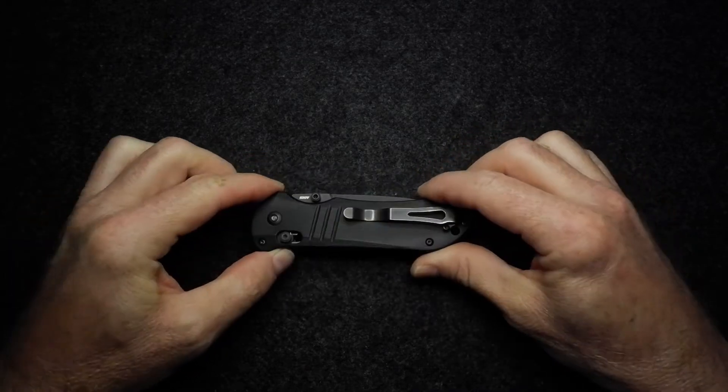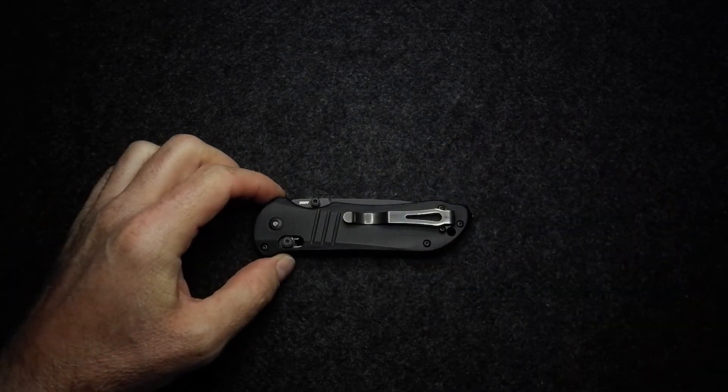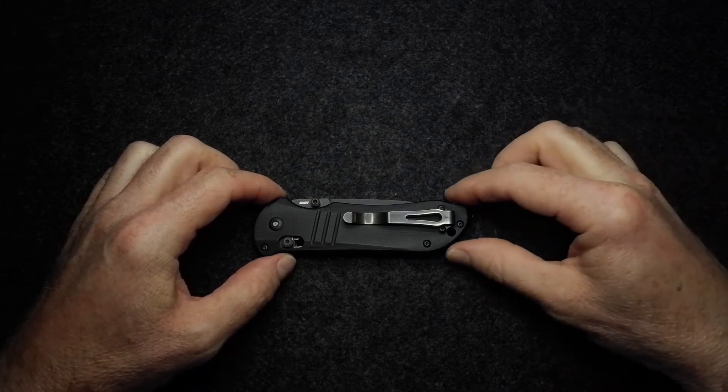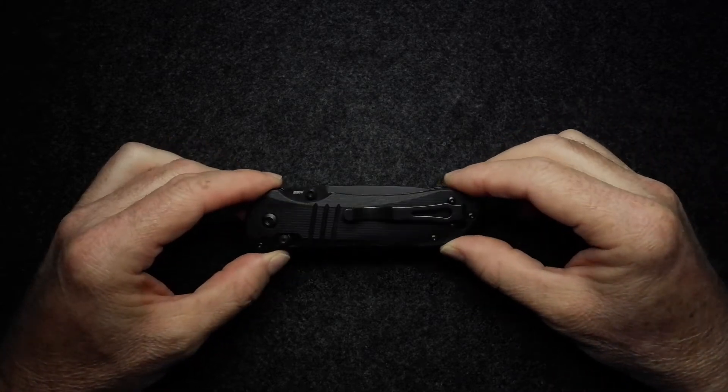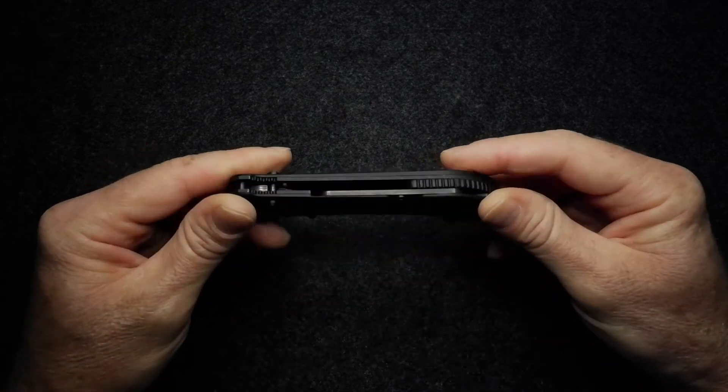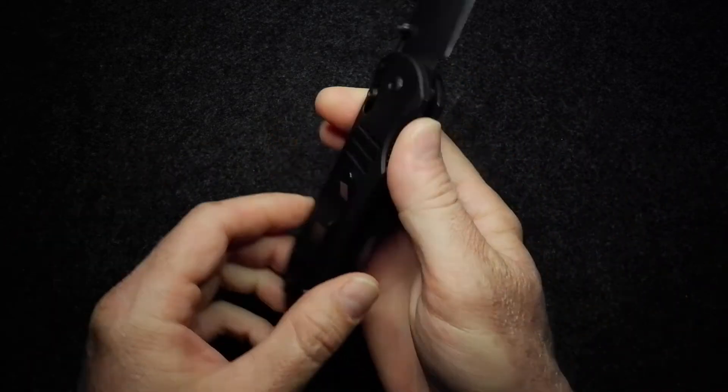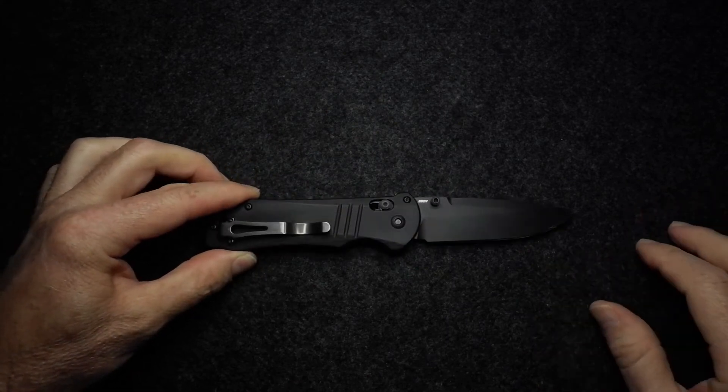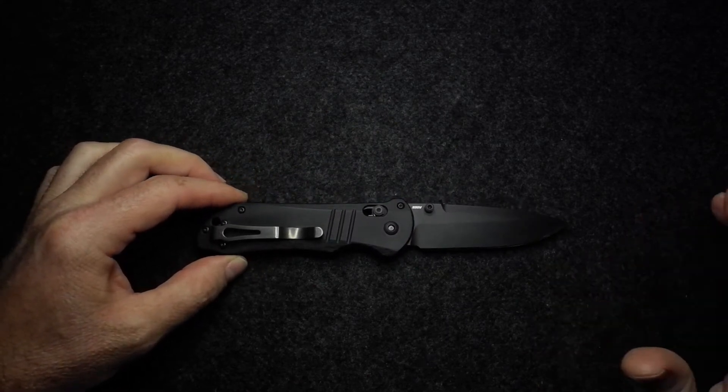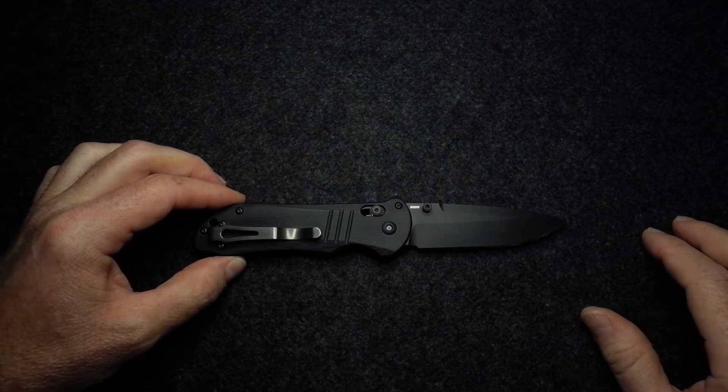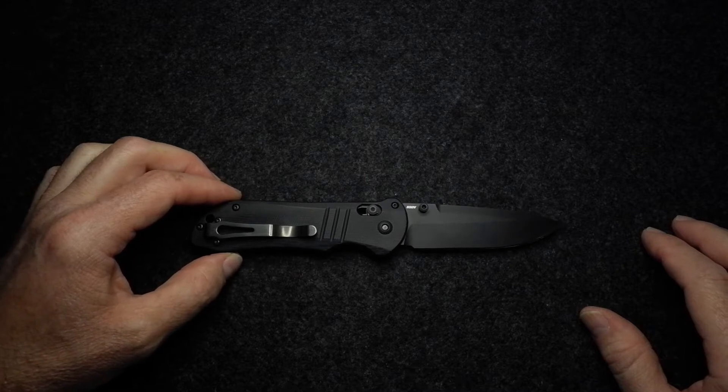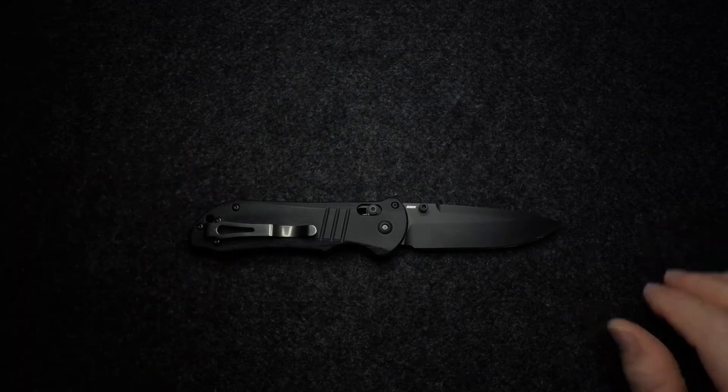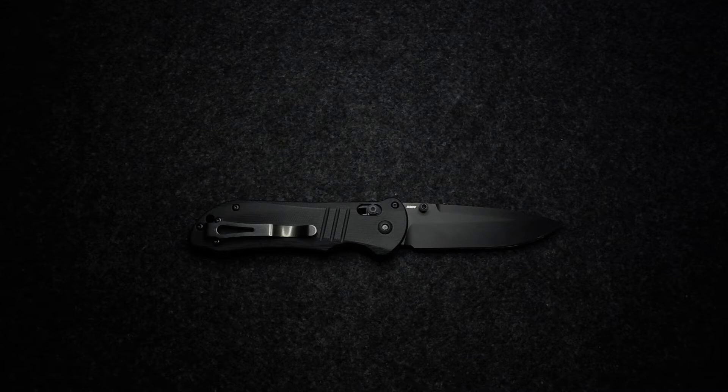This knife is one of Benchmade's Black Class, which they classify as the working class or hard use type knives. As you can see from the design, it's not really design for design's sake—not one of those beautifully designed knives, although it is handsome—but it clearly is function over form. As per usual, I'm going to go through materials, dimensions, and then we'll go a little bit more into the design and attributes of the knife.